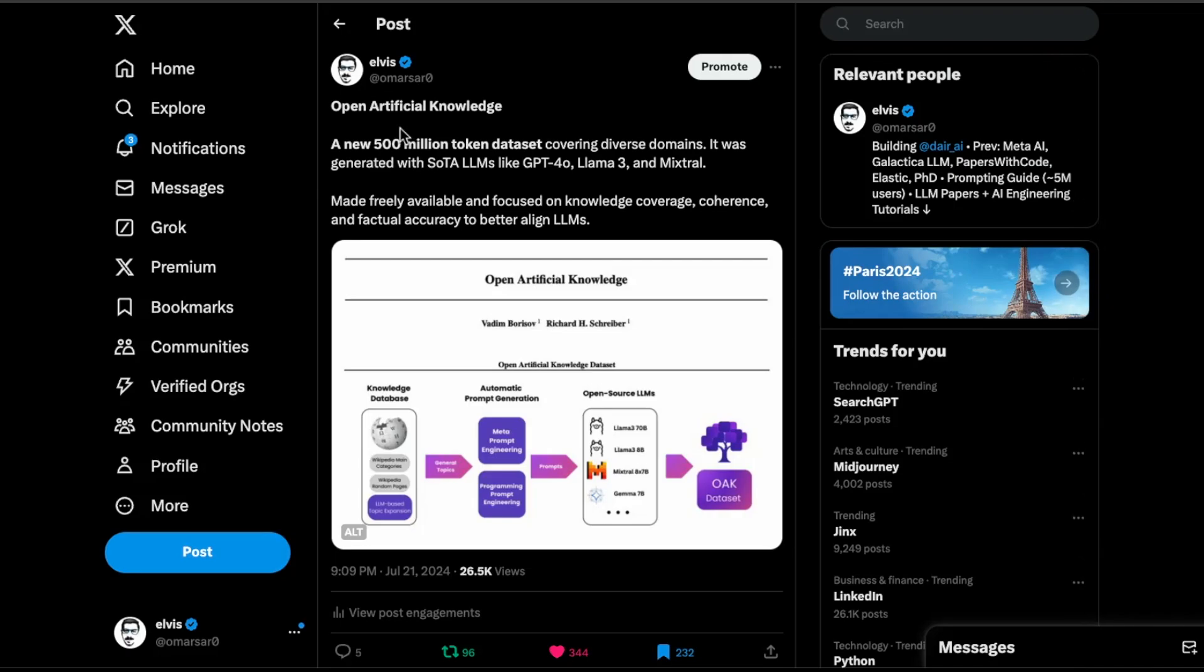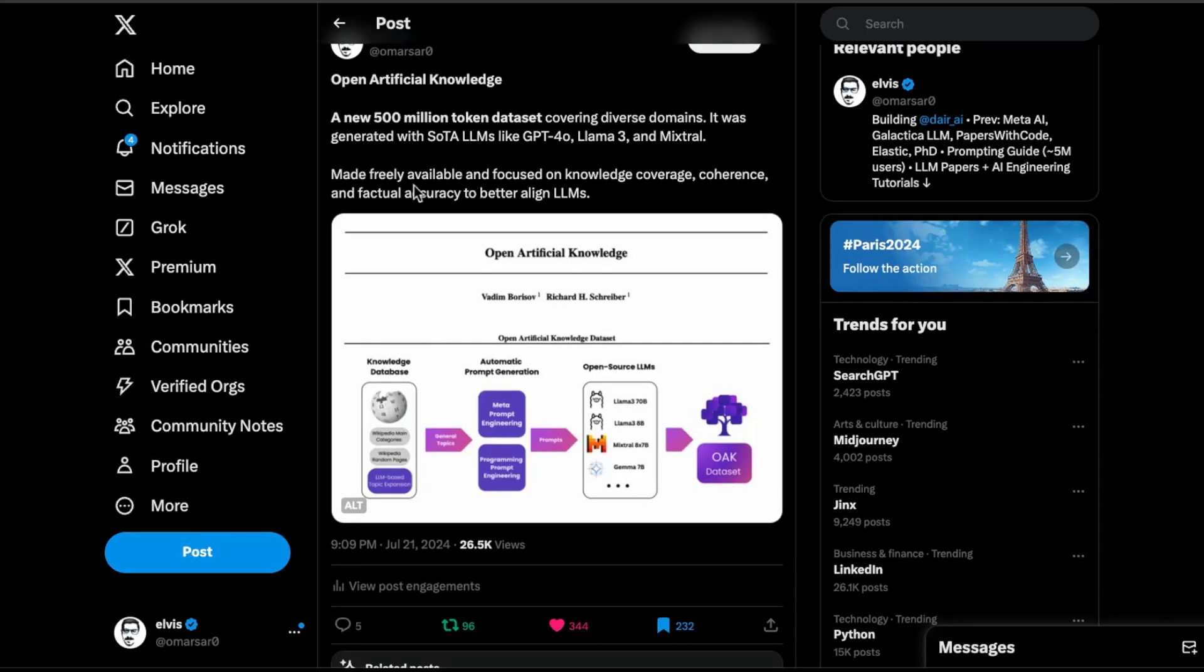Next up, we have this Open Artificial Knowledge paper. There are a couple of nice datasets that are being released. Now that these models, like the 405B, is meant to generate synthetic data, a lot of people are interested in creating synthetic data, but it's really high quality, having those filters in place. Those are really cool efforts because those could lead to really nice open datasets that people can use to unlock certain capabilities in LLMs going forward. So that's exciting. This is why open source makes a lot of sense because people get to use these open source models and generate datasets that can be further used to enhance other types of models that are available out there. What they have done here is they have released a new 500 million token dataset covering different domains. It was generated with LLMs like GPT-4o, Llama 3.0. I'm guessing they're going to use Llama 3.1 to further enhance this dataset, but they're focusing on making it freely available and focus on knowledge coverage to make these models have good knowledge, understanding capabilities, coherence, make those models more factual as well in terms of accuracy and to better align these LLMs.